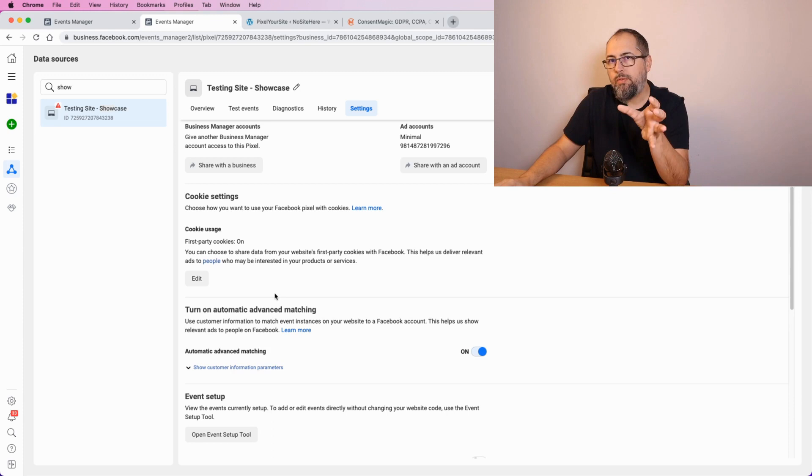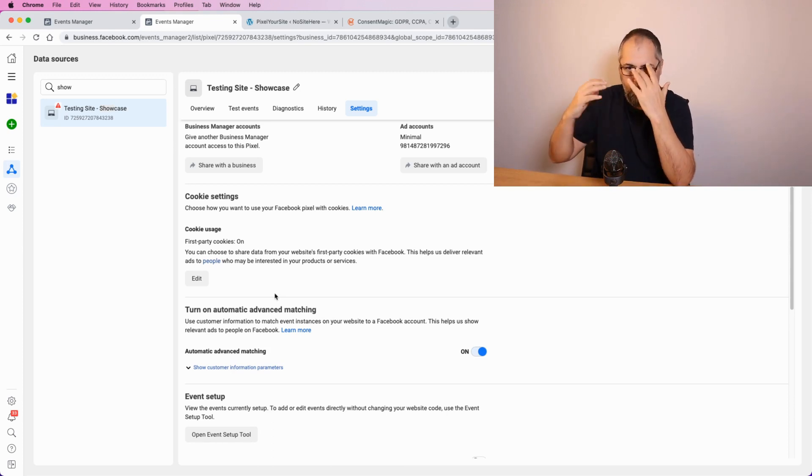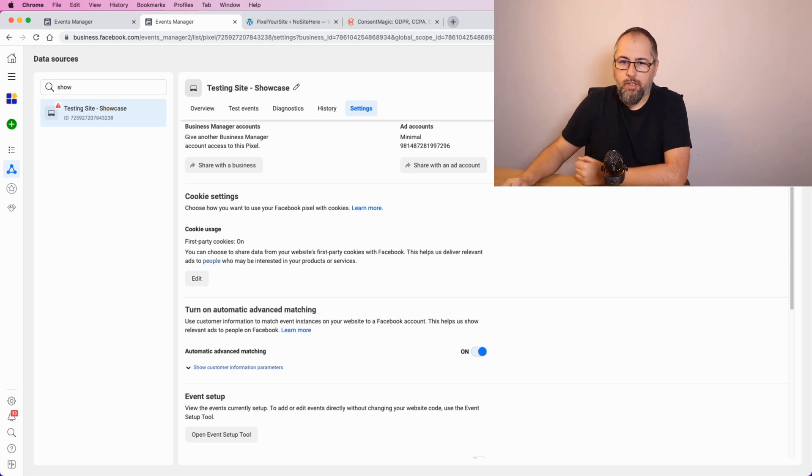This is advanced matching for browser events — it helps improve matching by providing not just cookie data but some extra information that Facebook can use. For Conversion API events, in essence they can use the same kind of data: the cookies fbc and fbp, as well as email, IP address, first name, last name, and phone number.